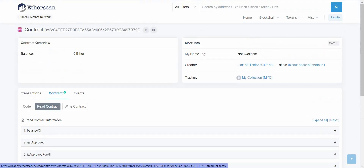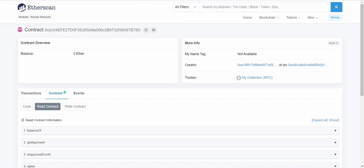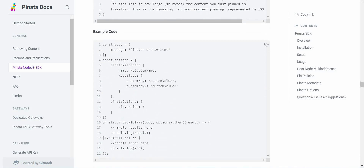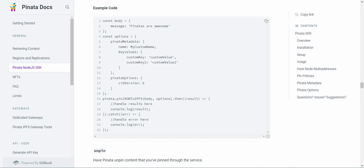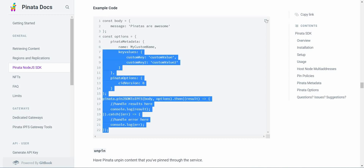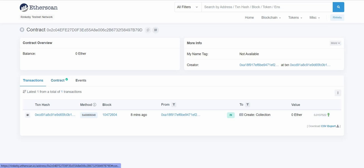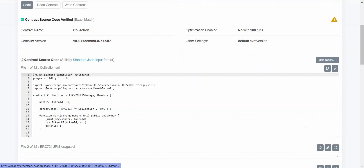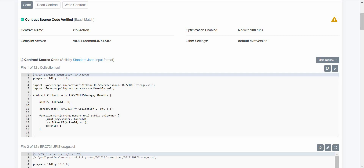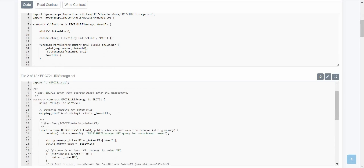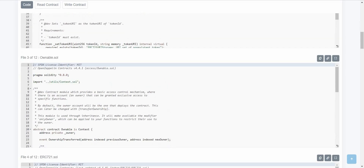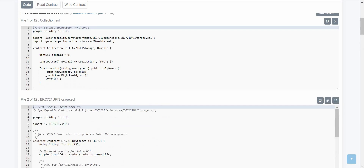We will first upload our metadata using the Pinata node SDK. Once we have created all our metadata, we are going to create a simple ERC721 smart contract that will mint our NFT collections. So let's get started!